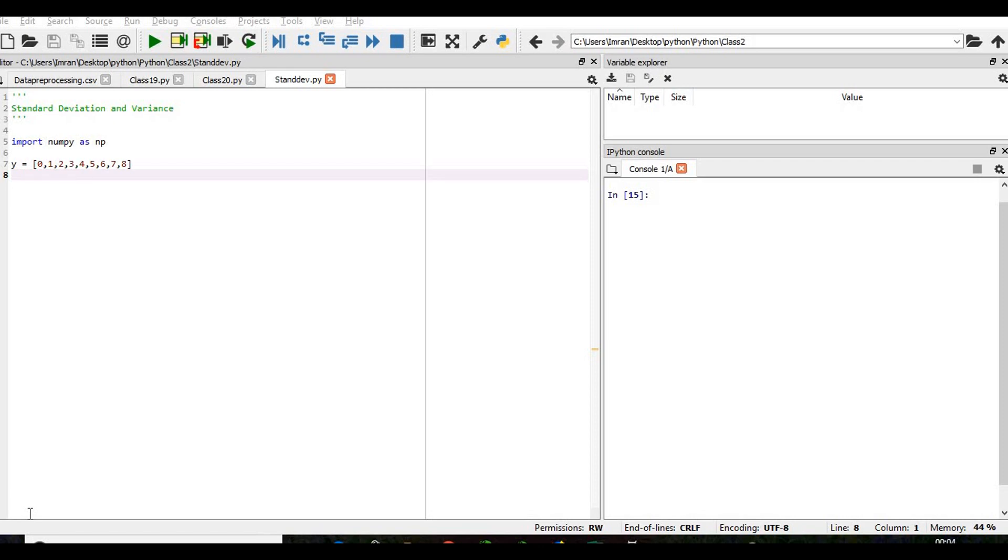In this session we will learn how to calculate the standard deviation and the variance of our distribution. As usual, we have our list of numbers, our distribution, and the numpy library.